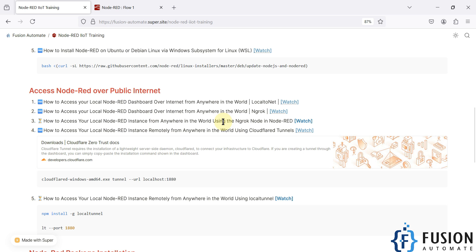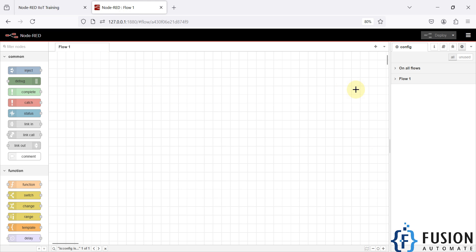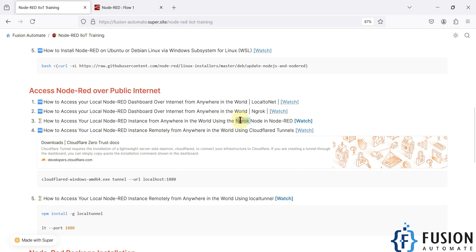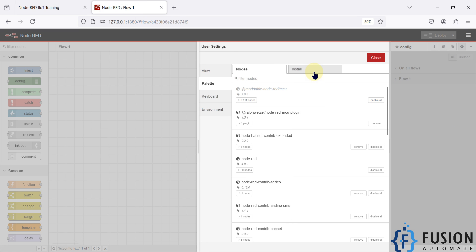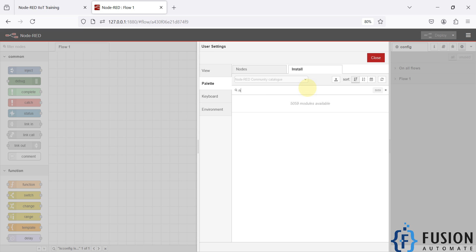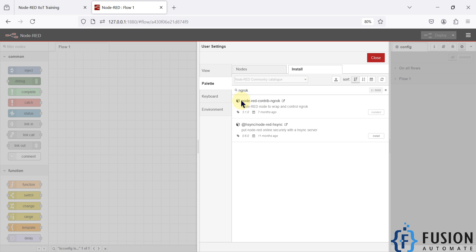In this method we are not going to install any application — instead we are going to install a package in Node-RED. So here is my Node-RED up and running. To install the ngrok package, go to the Manage Palette section, and in the install section search for 'ngrok'. You will find the result: node-red-contrib-ngrok. That is the one you need to install.